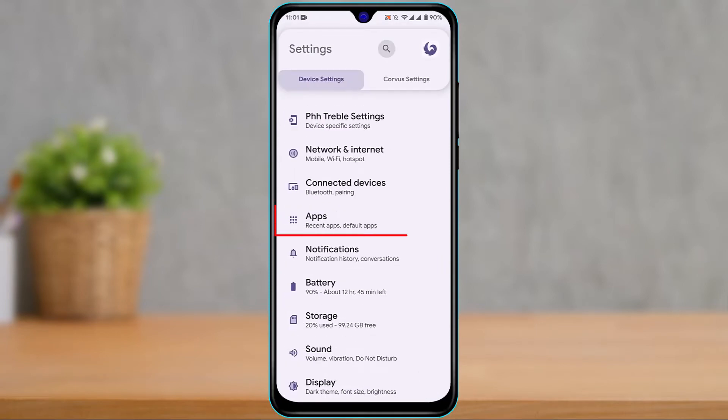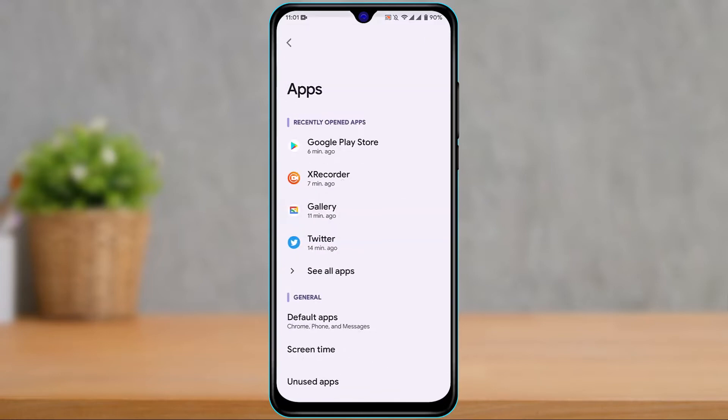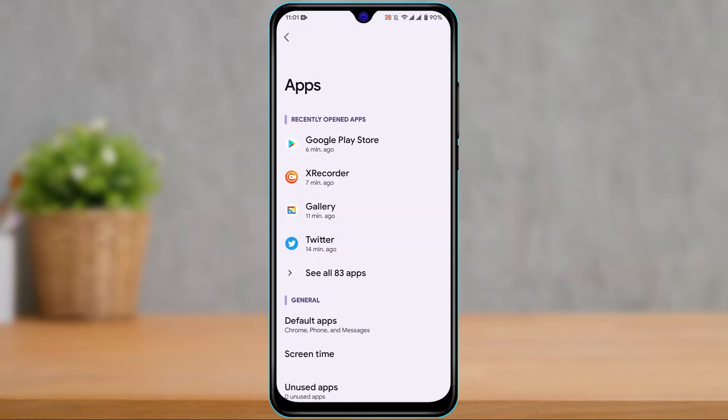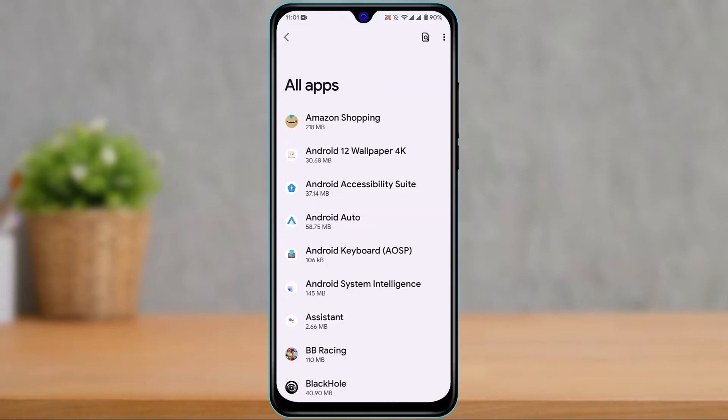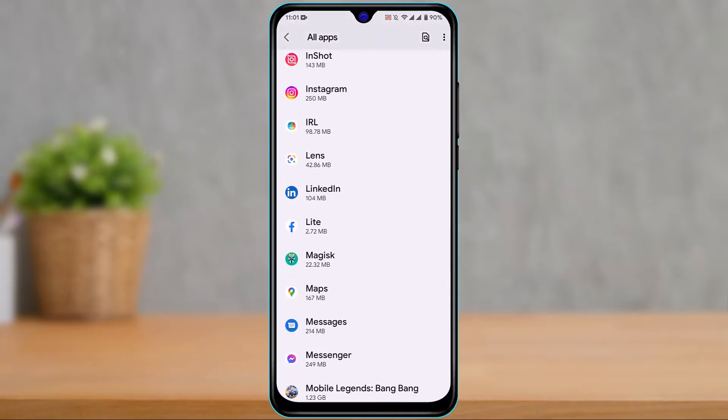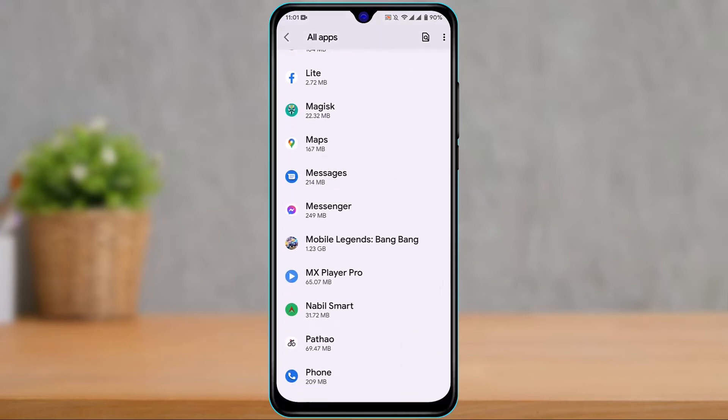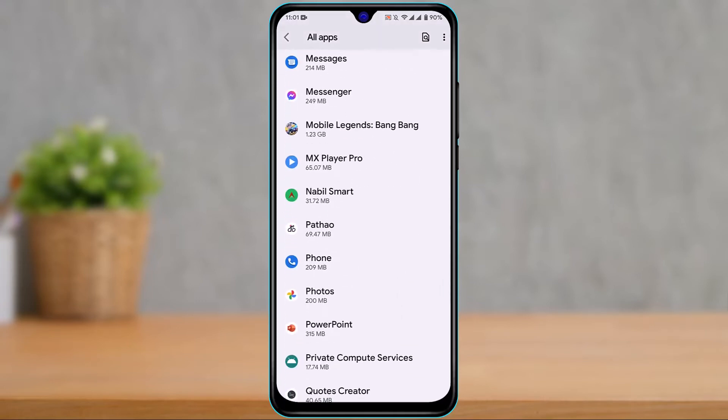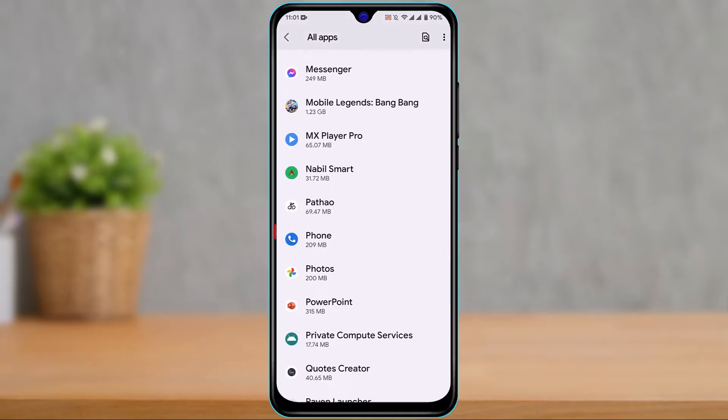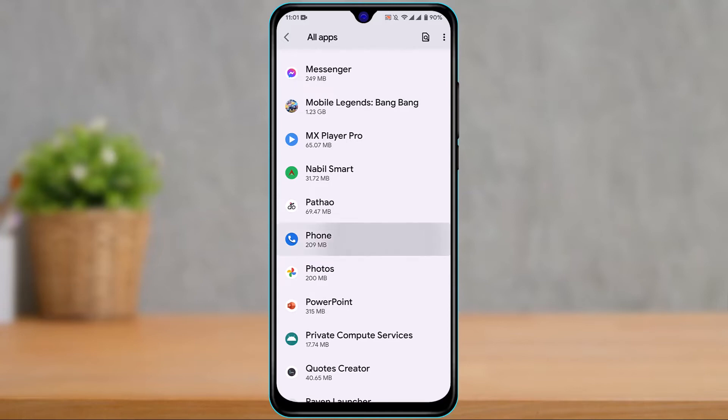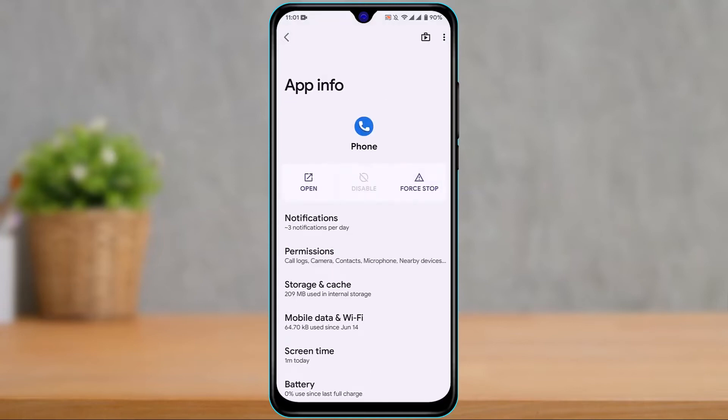Now tap on the option called Apps. As you tap on Apps, look for the application called Phone or the default phone app which you use for calling purposes. If you don't use the factory version of Phone, you could also use the other one. Tap on the Phone app.